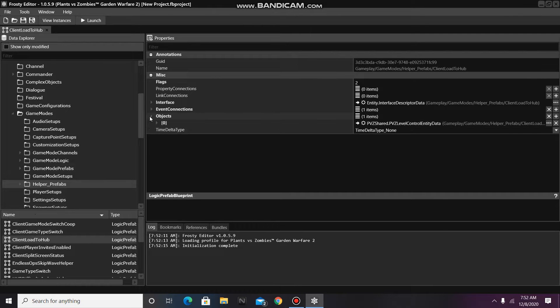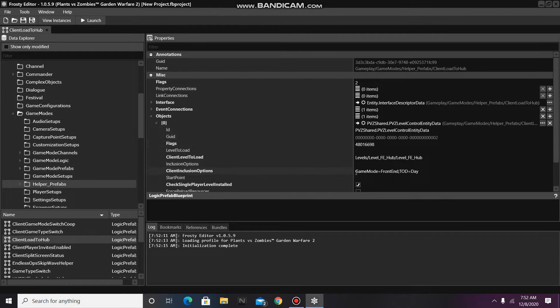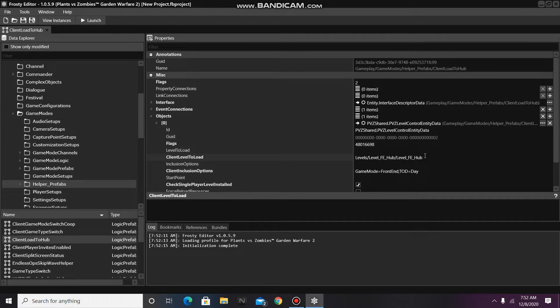Now open the objects, and open the one item there, and as you can see, the Client Level to Load is set to the backyard.